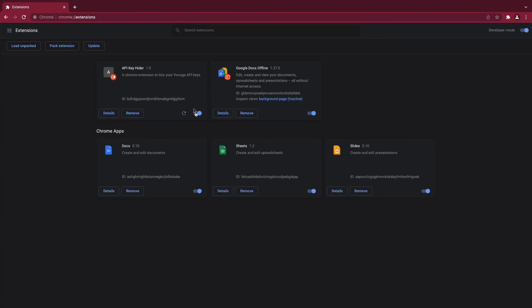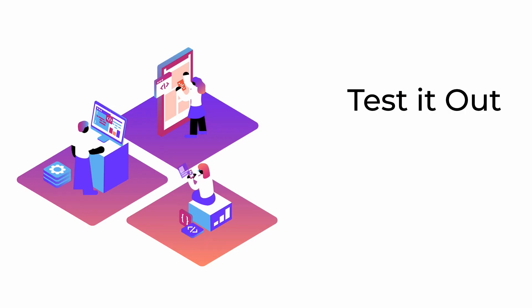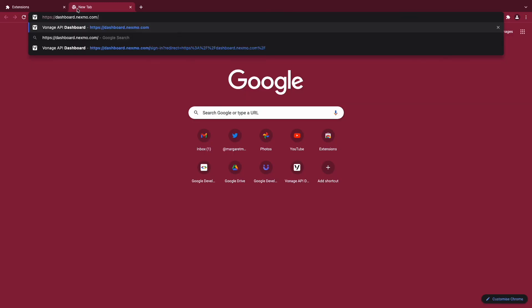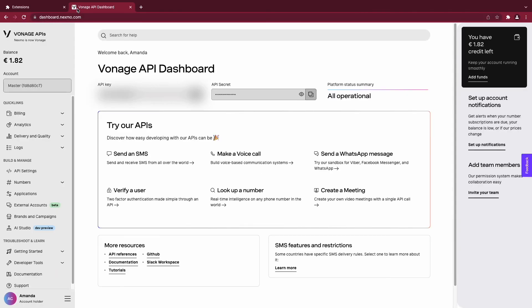We now reload the Chrome extension to make sure it's working as expected. To test it out, you can navigate through the pages of the Vonage dashboard, and you'll see your API keys are hidden.